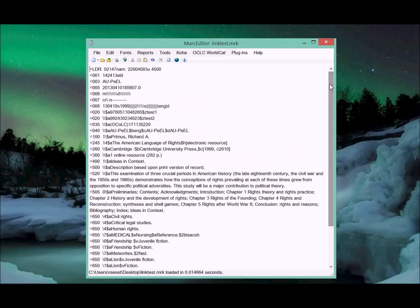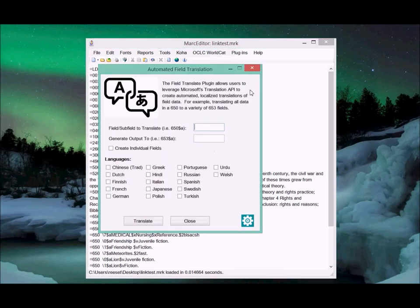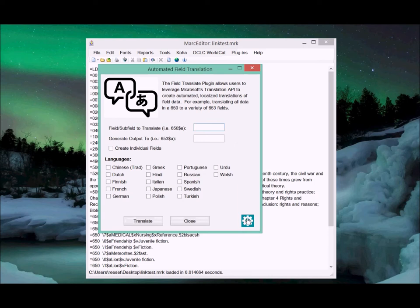I'm going to run the plugin. Here's the plugin. The plugin utilizes Microsoft's Translation API, so you have to have an account with the API.